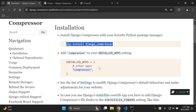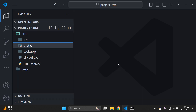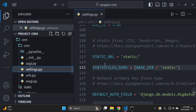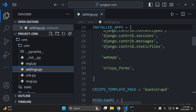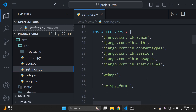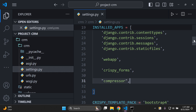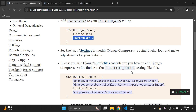Next, we want to add compressor to our list of installed apps. Navigate to your Django project's settings.py file, scroll up to INSTALLED_APPS, and add 'compressor' at the bottom of the list.